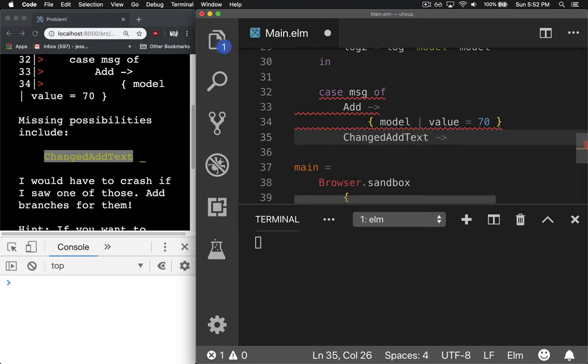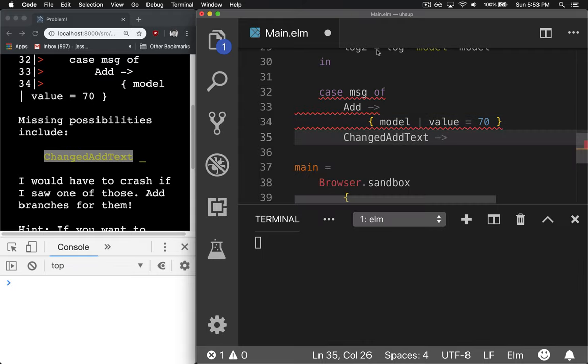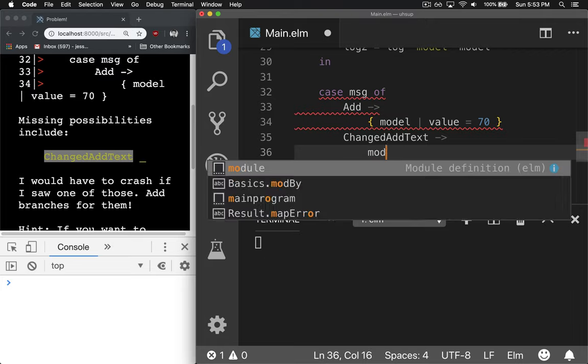And this is why using types with caseof is superior to switch statements because the compiler can tell you, hey dude, you're missing all possible scenarios. And so what a lot of times people use is default to guarantee that they cover all scenarios. Here we have this thing called a compiler and types that help us do that. So for now, we'll just return model.